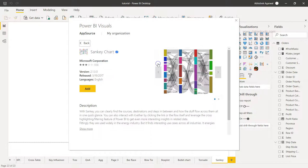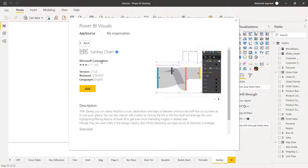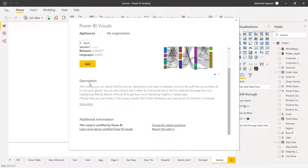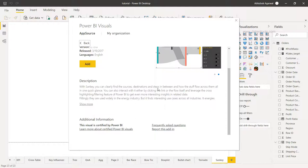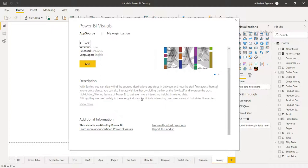Once you click on that, you will see that this is the visualization created by Microsoft Corporation, and here is a quick glimpse. Down there you'll see a description where it shows that with Sankey you can clearly find the sources and destination and steps in between, and how the stuff flows across them.